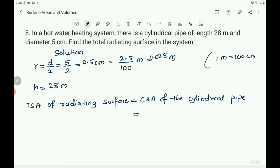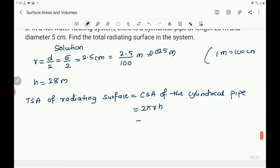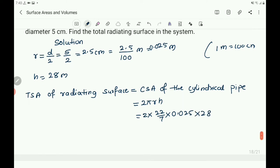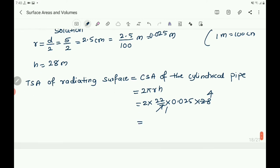Write the formula to find the CSA of the cylinder: 2 into pi into r into h. Then write 2 into 22 by 7, r is 0.025, into 28. You can cancel 7 ones are 7 — four 7s.